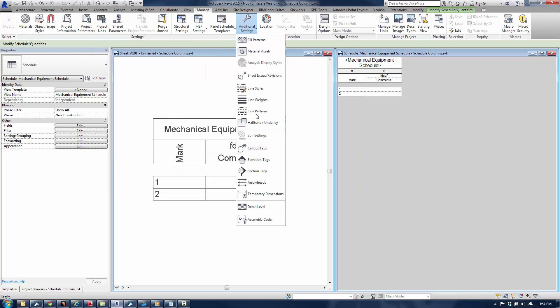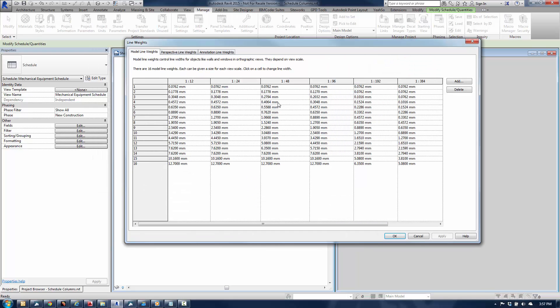Go back to Additional Settings, and then Line Weights, okay, and then I'll again click on 4, 1 to 96, and 0.3048. So, it's a little bit thinner than what I'd like to use for a typical 1/8 inch, or 1 to 100, depending on whether you're using metric or not.